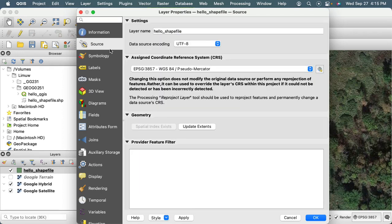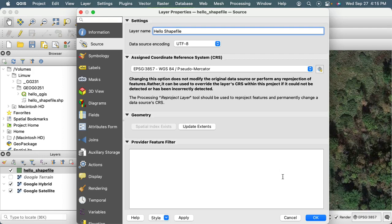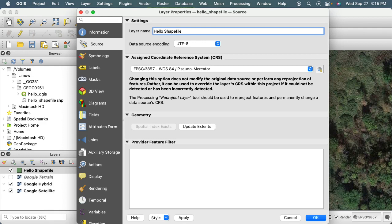The source is going to allow me to change the name here if I wanted to change the layer name from hello shapefile to hello shapefile. And so the layer name is just a label that if I hit apply, now appears here. So the labels can have spaces, and so all you're doing here is affecting the appearance of things in your legend here of layers.